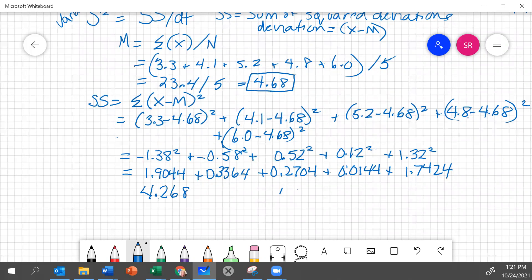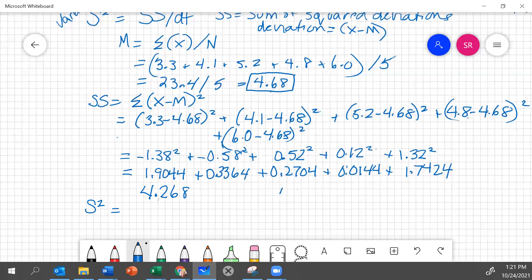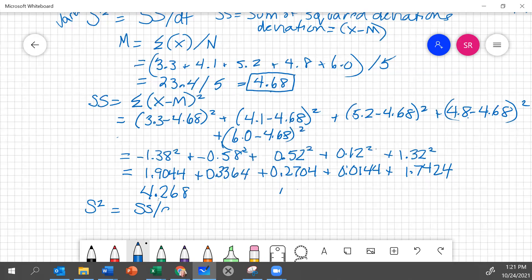The sum of squares, 4.268. To get s squared, or the variance, we just need to take that sum of squares and divide by degrees of freedom. That equals 4.268 divided by degrees of freedom, 5 minus 1, which equals 4, which means that our variance is 1.067.